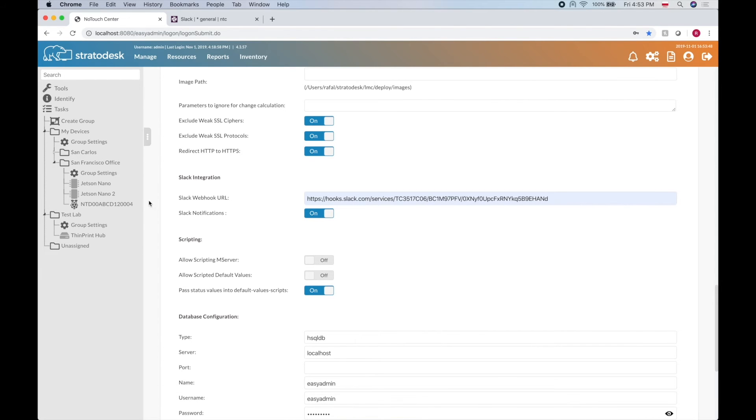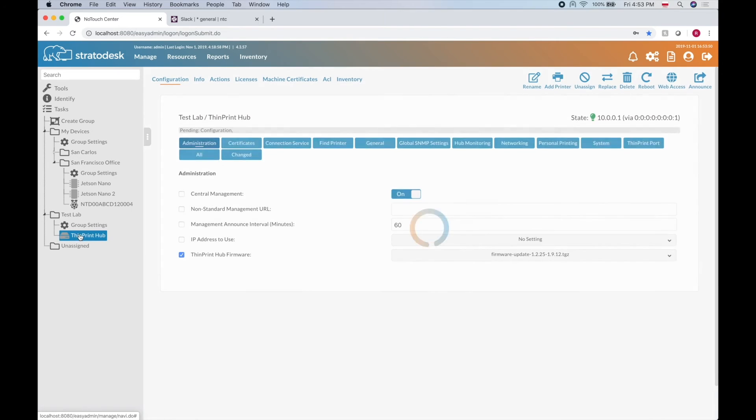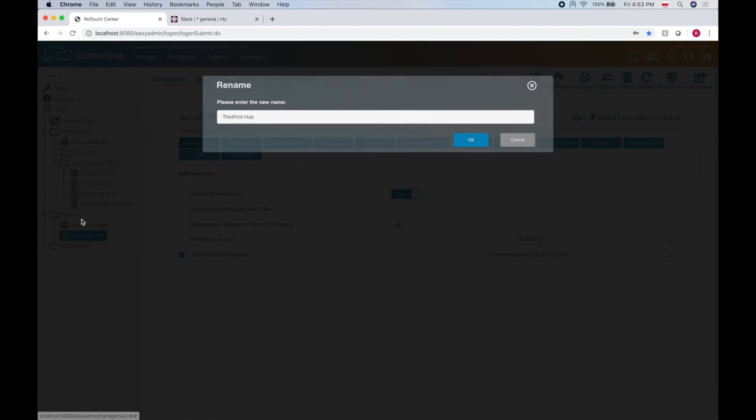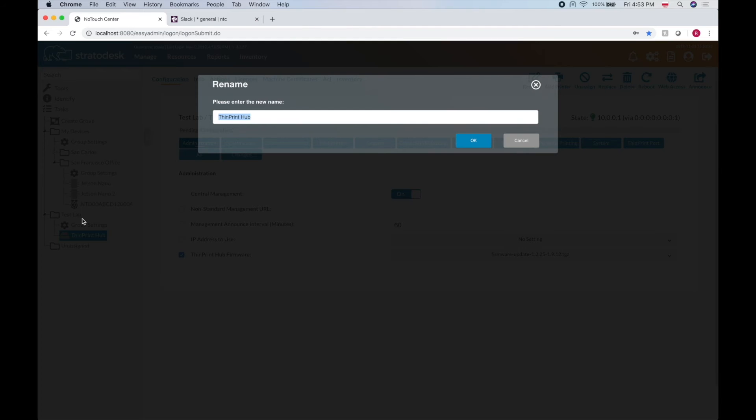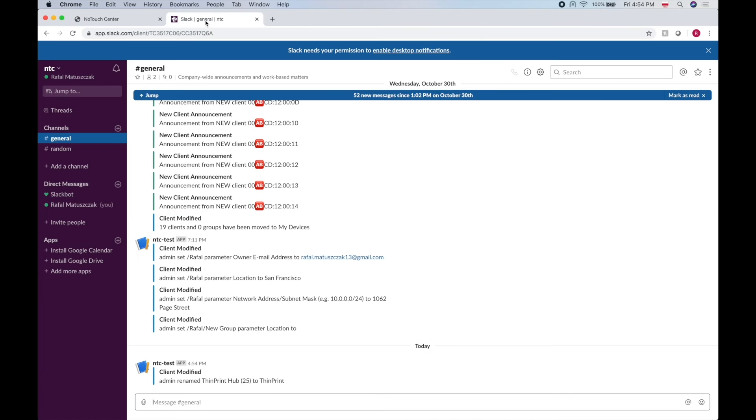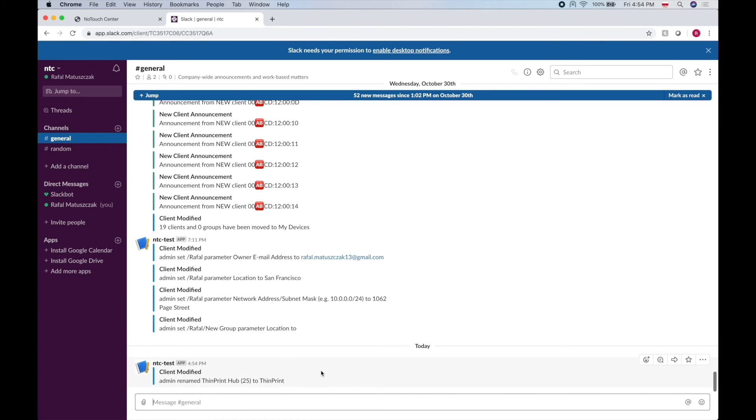Now whatever I do here, let's change it to just ThinPrint for example. So I just changed this ThinPrint Hub to ThinPrint. We should get that information right here. And see, here it is. Admin renamed ThinPrint Hub to ThinPrint.